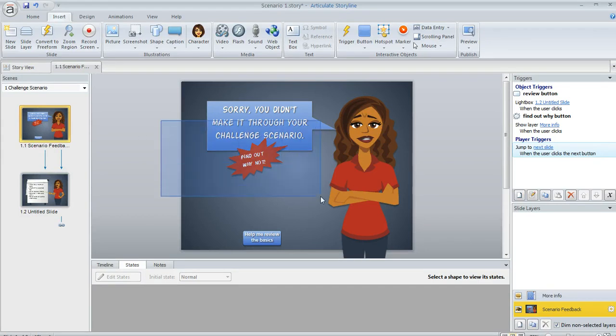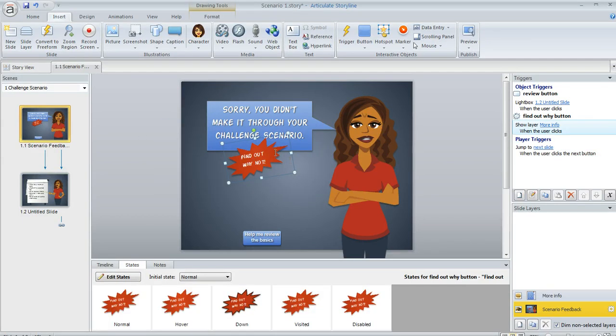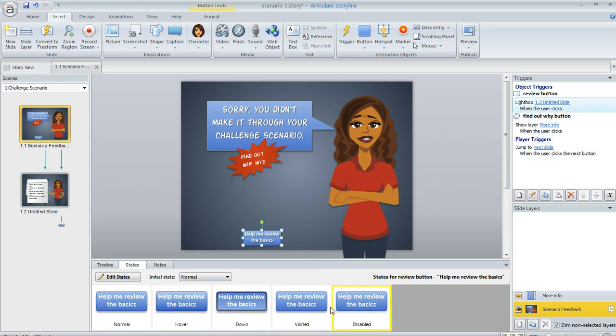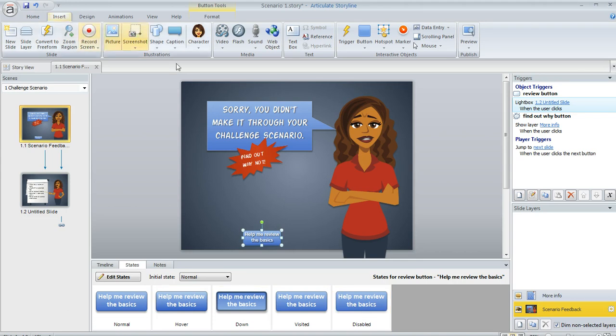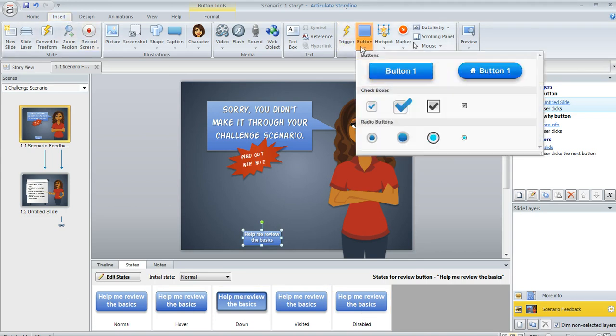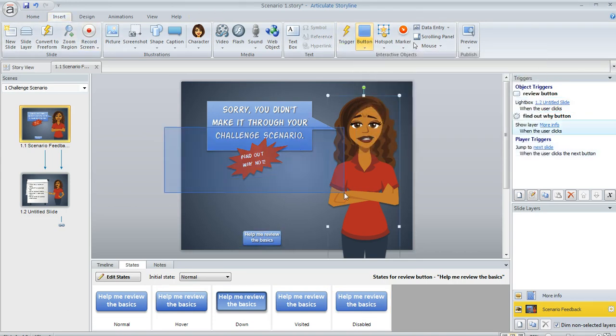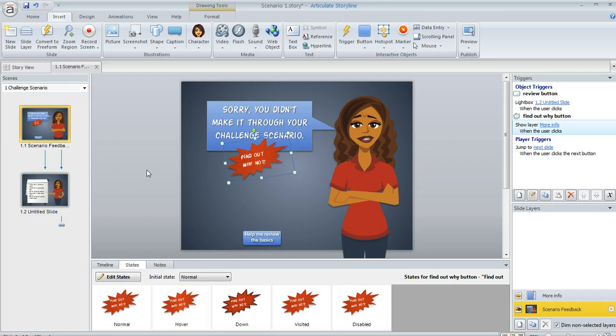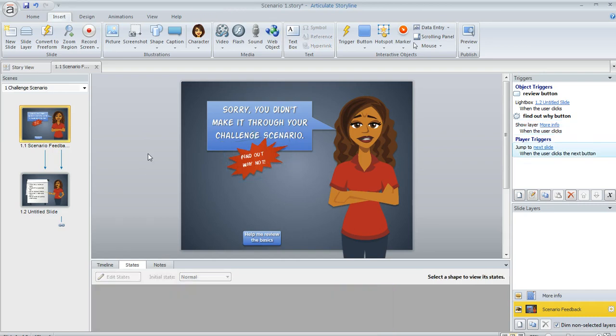On this slide I've got a couple of objects. I've got this starburst and I've got this button. And each of these has some triggers applied to it and I also have some states as you can see down here. These are built-in states that come with the button when you use the insert button tool. And then this red shape here has also got some states. I copied these from a different button and applied a trigger to the object.